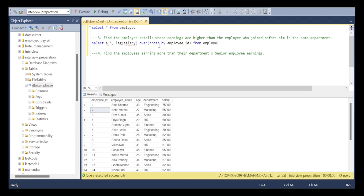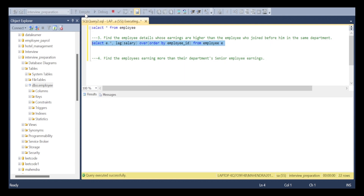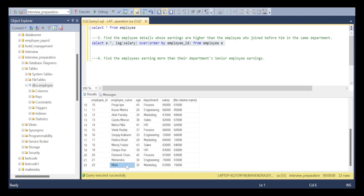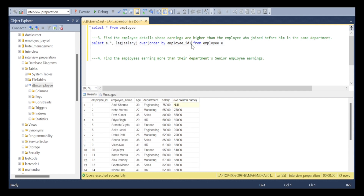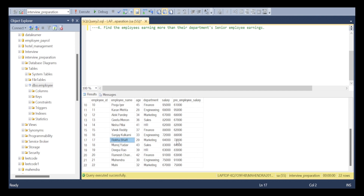We are not using any PARTITION BY, so by default it takes the entire table as a single window. If you execute this, you are getting the salary of the employee who joined before in the organization-wise sense — not department-wise. The first employee returns null since no one joined before them. For example, for Rajit Bhatta, the previous employee who joined is Sanjay Kumar whose salary is 72,000.